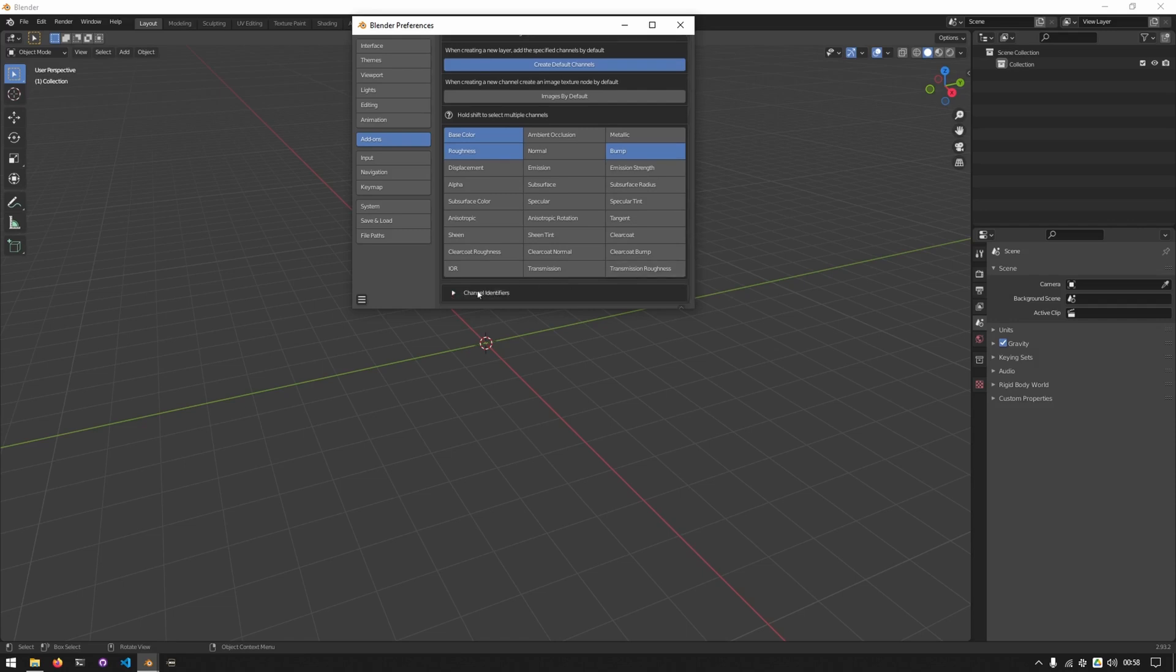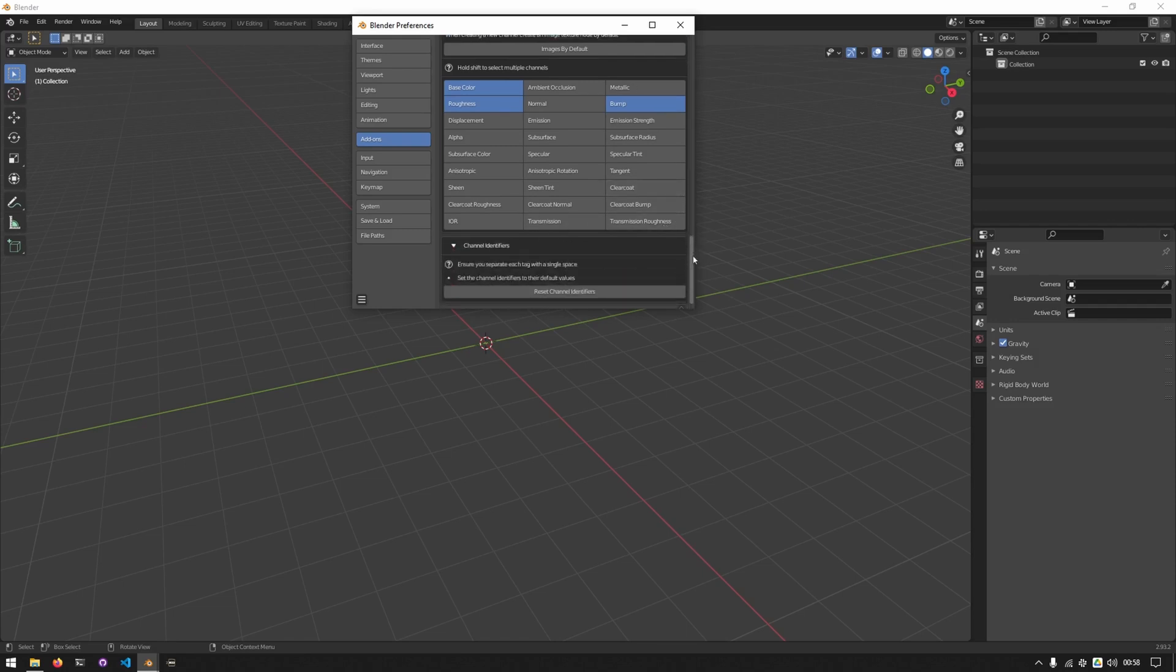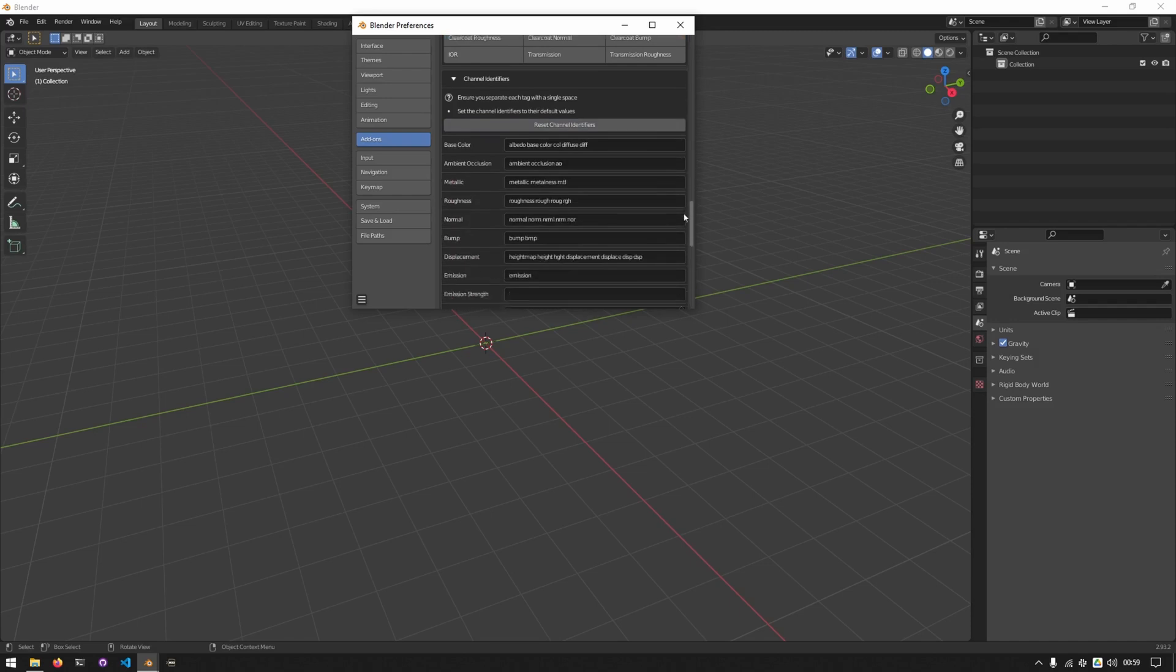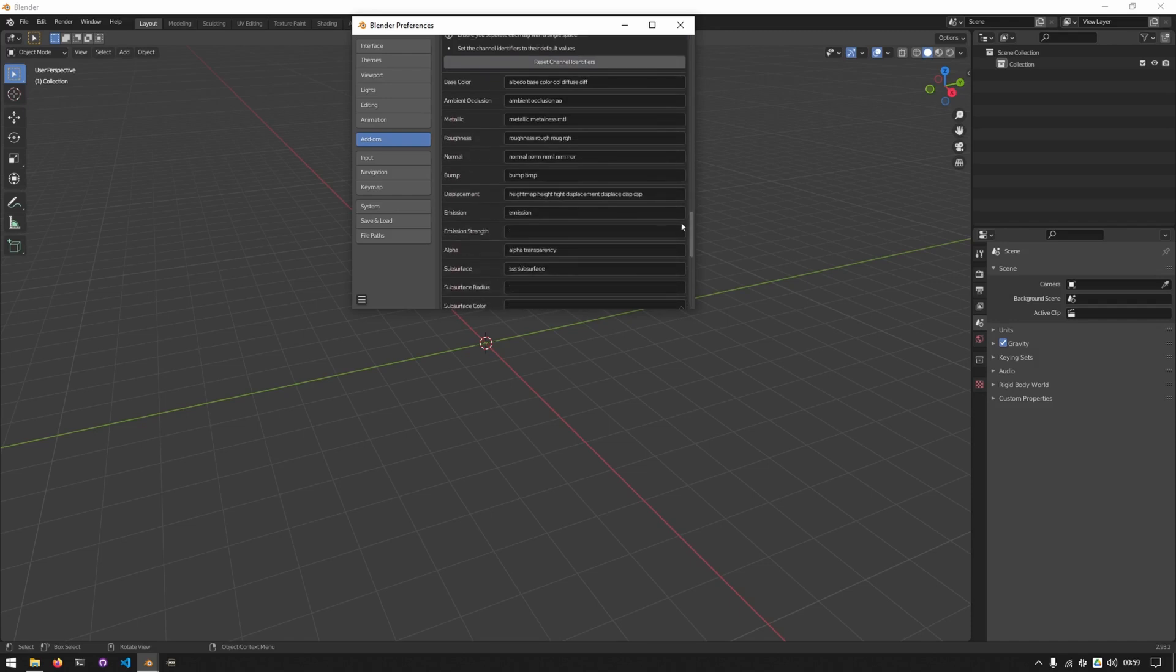At the bottom we have channel identifiers. What this allows you to do is set tags to identify what image should go to a channel when loading in materials. You can click on reset channel identifiers to get the default ones and then edit them how you'd like.